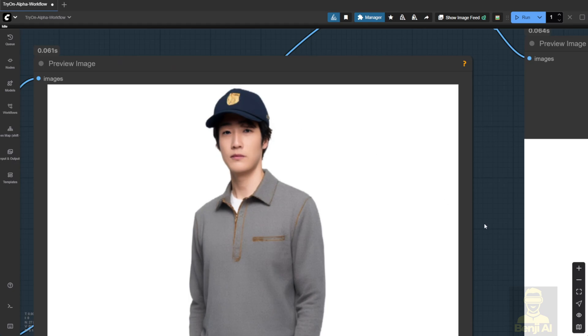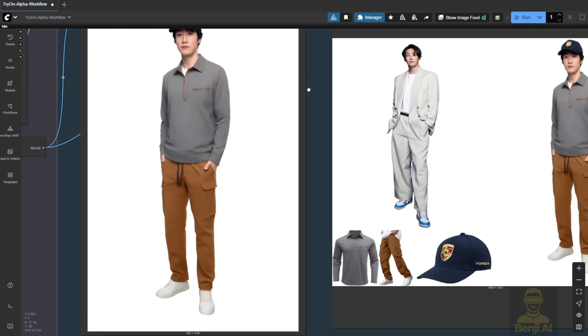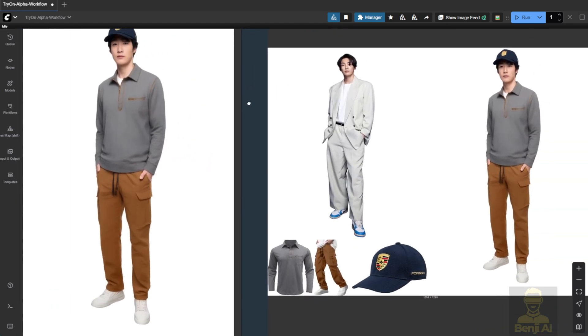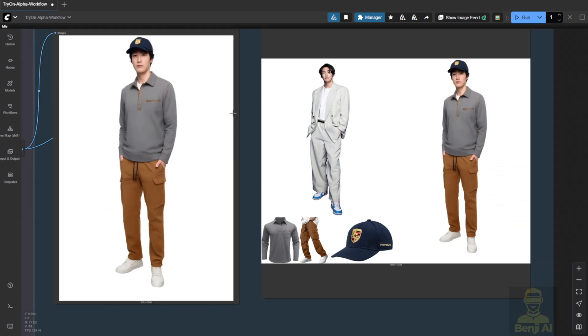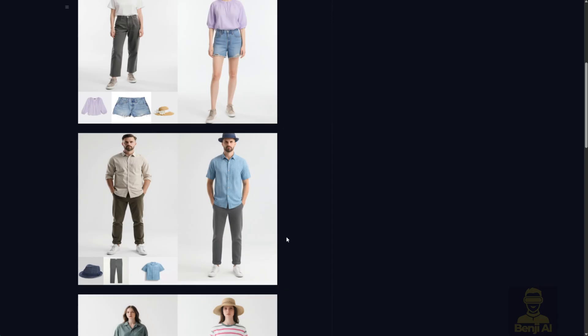I'll admit, I'm kind of picky when it comes to e-commerce stuff. It's easy for me to spot what works and what doesn't. But honestly, this is a solid concept and a great starting point for virtual TryOn using in-context models like Quen Image Edit. Maybe down the line, we'll see something like Flux Context models doing this too.